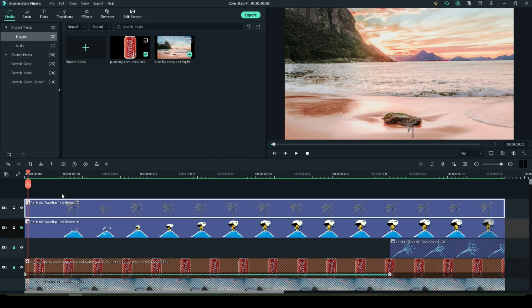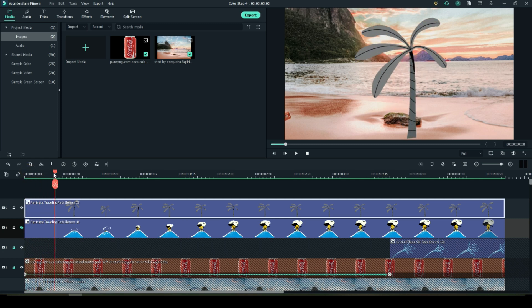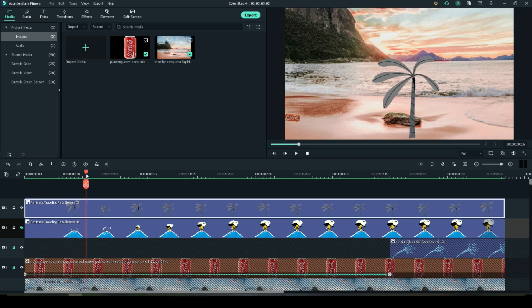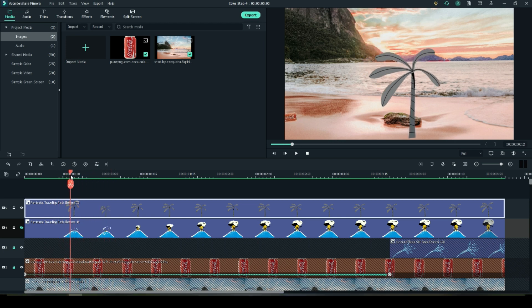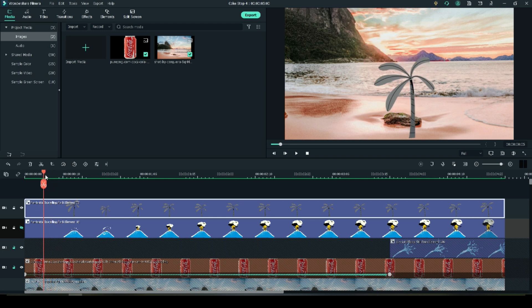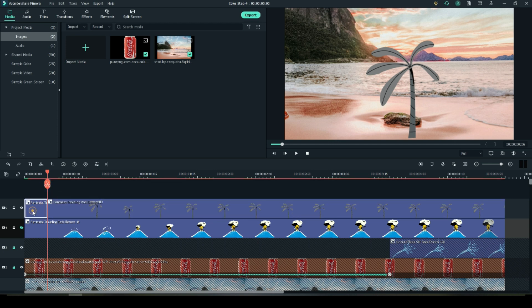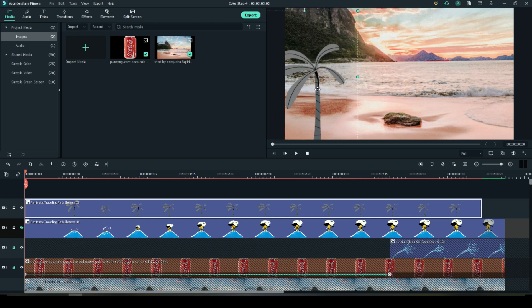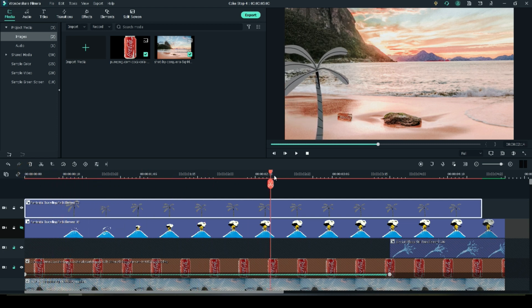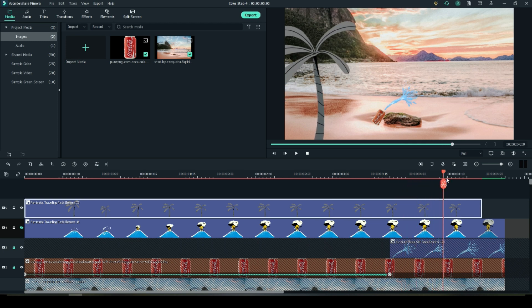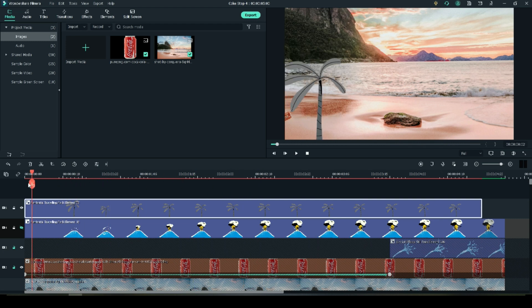These elements are animated and you may not like the tree growing there at the beginning. So what I've done is I've hidden the volcano track so that I can focus on the tree track. Now I'm choosing the position where the tree stops growing and I'm going to split that track and delete the beginning part. So now the tree is already grown for the beginning of the video.